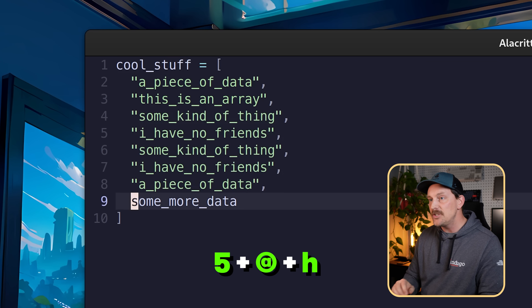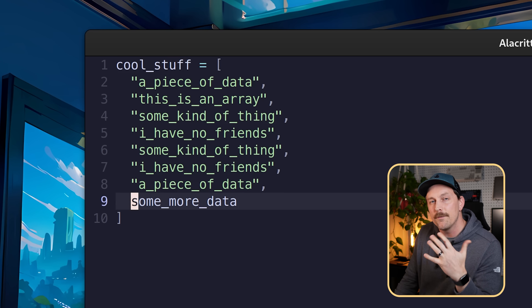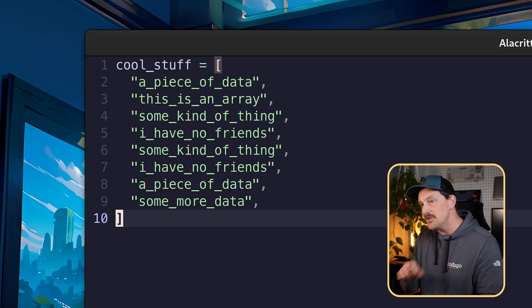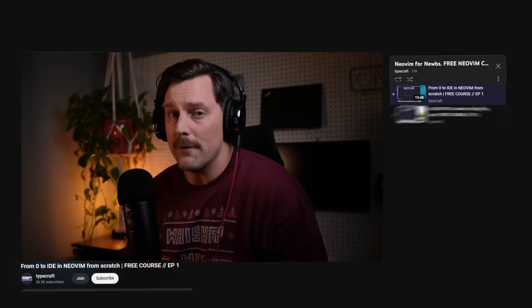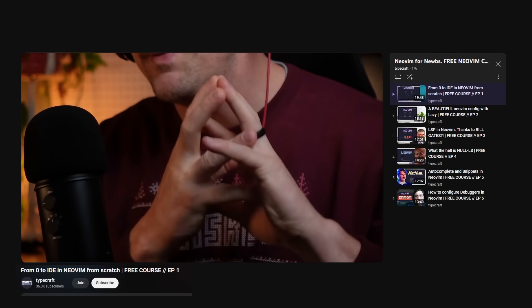To replay the macro, type at symbol followed by the register — so at h — and it replays everything you recorded. The coolest part is you can prepend a number: typing 5 at h replays the macro on the next five lines at once. Macros are extremely powerful in Neovim and something you should absolutely learn if you want to master Vim. If you like how Vim looks on my machine, I have a full course called 'Neovim for Noobs' — subscribe and check it out.